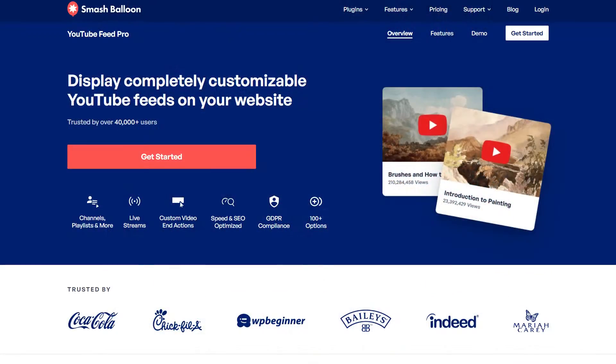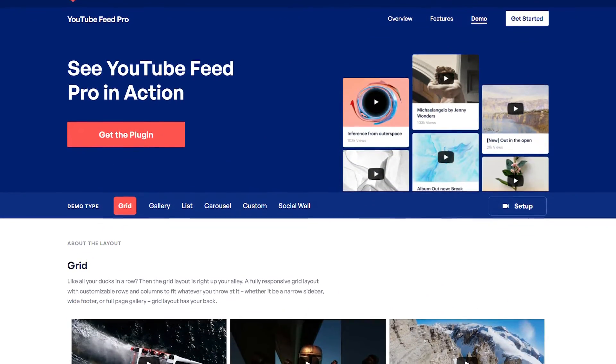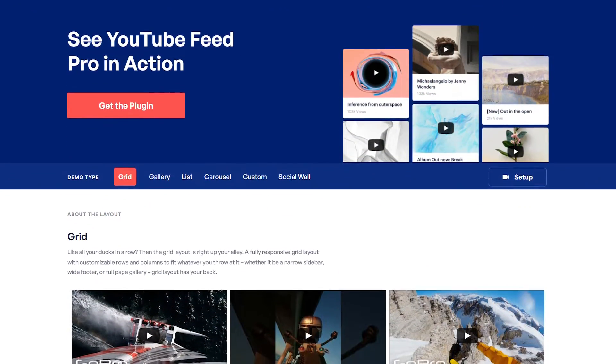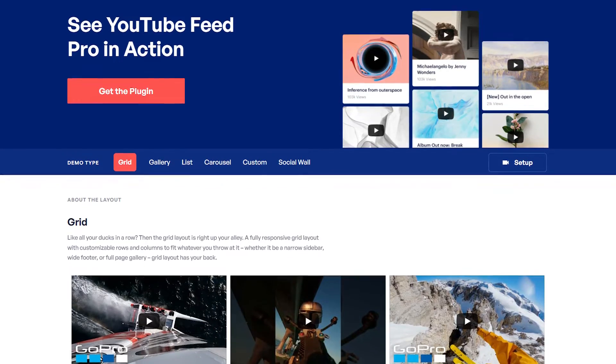To do this, we're going to be using the SmashBalloon YouTube Feed Pro plugin. The plugin allows you to create fast and responsive YouTube feeds in only a matter of minutes.